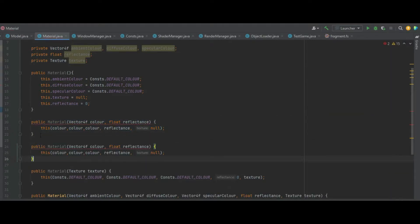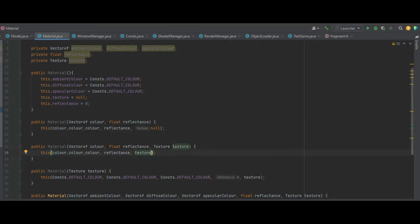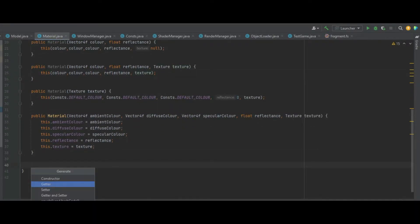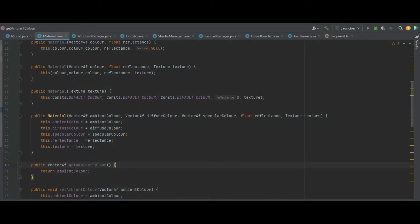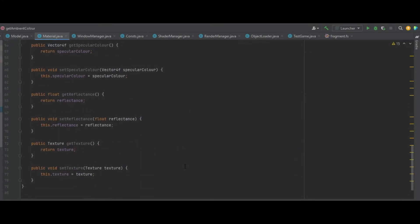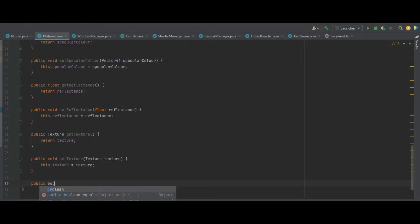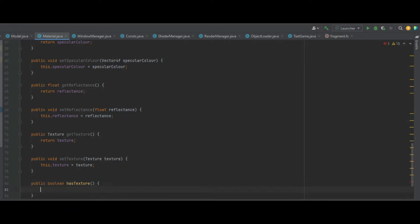Let's create one more Material constructor using the Vector4F colour and reflectance, adding a texture to the end, and passing the texture through instead of null. Now all we'll need to do is add getters and setters for everything, and we can add a boolean hasTexture method that returns whether the texture does not equal null. Then we can close the Material class.